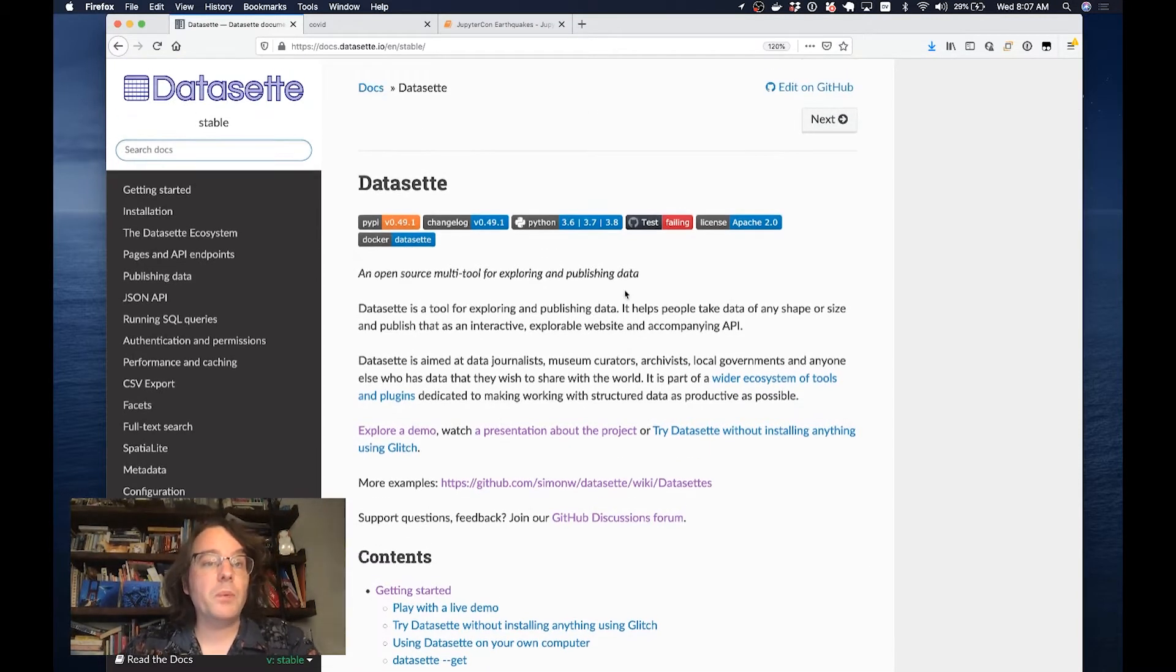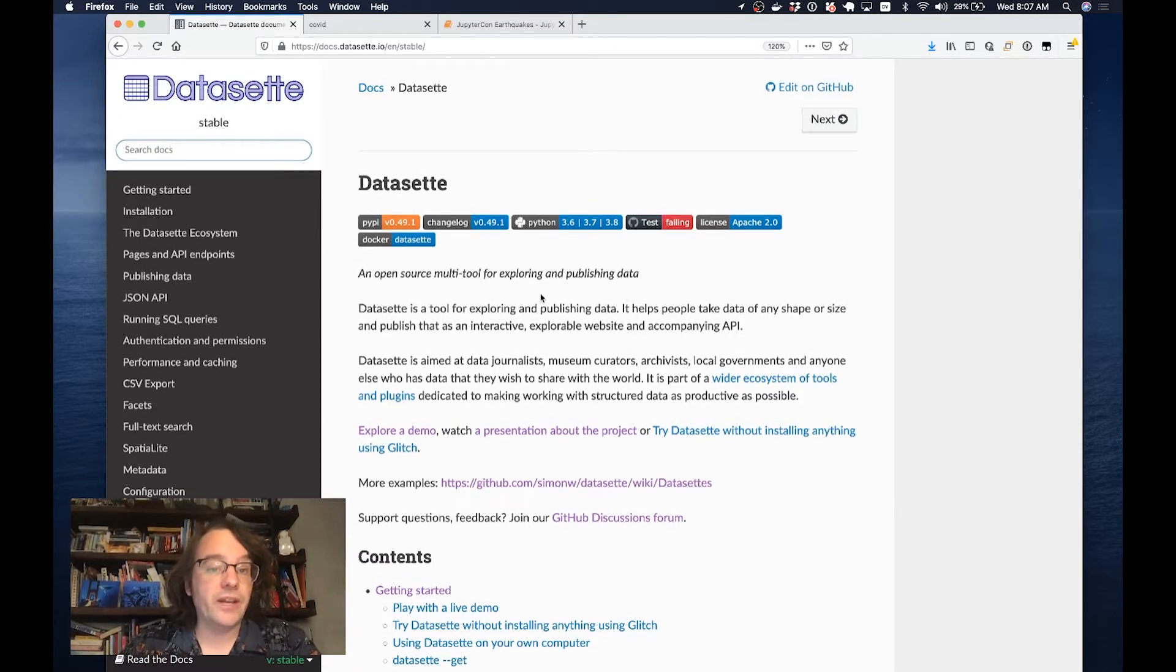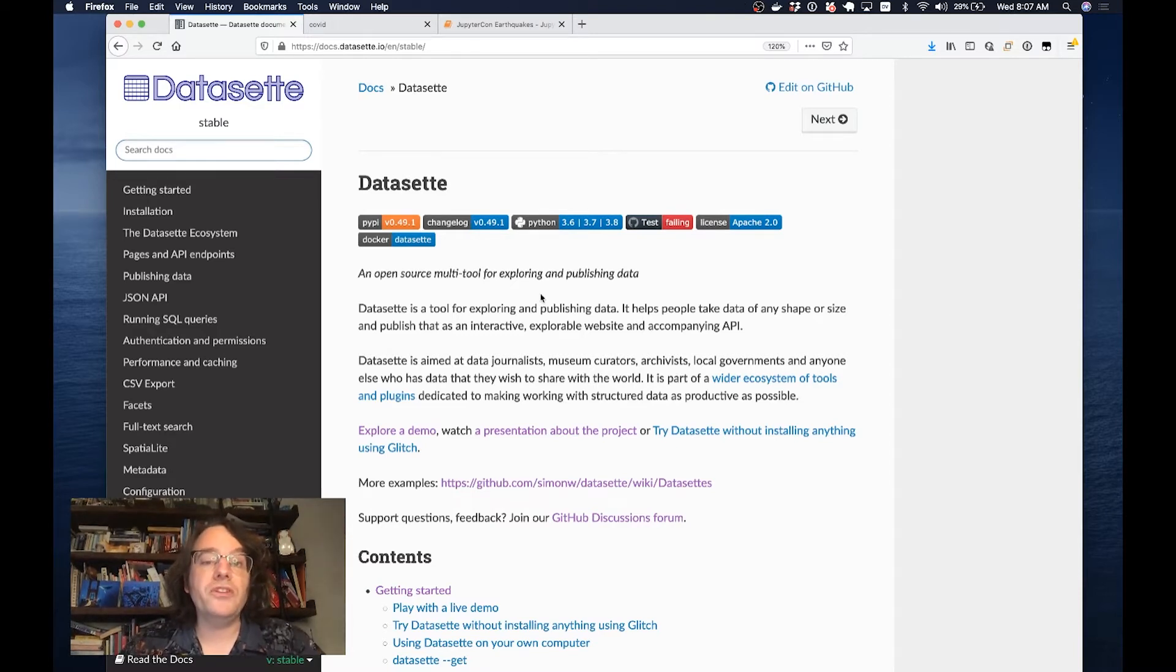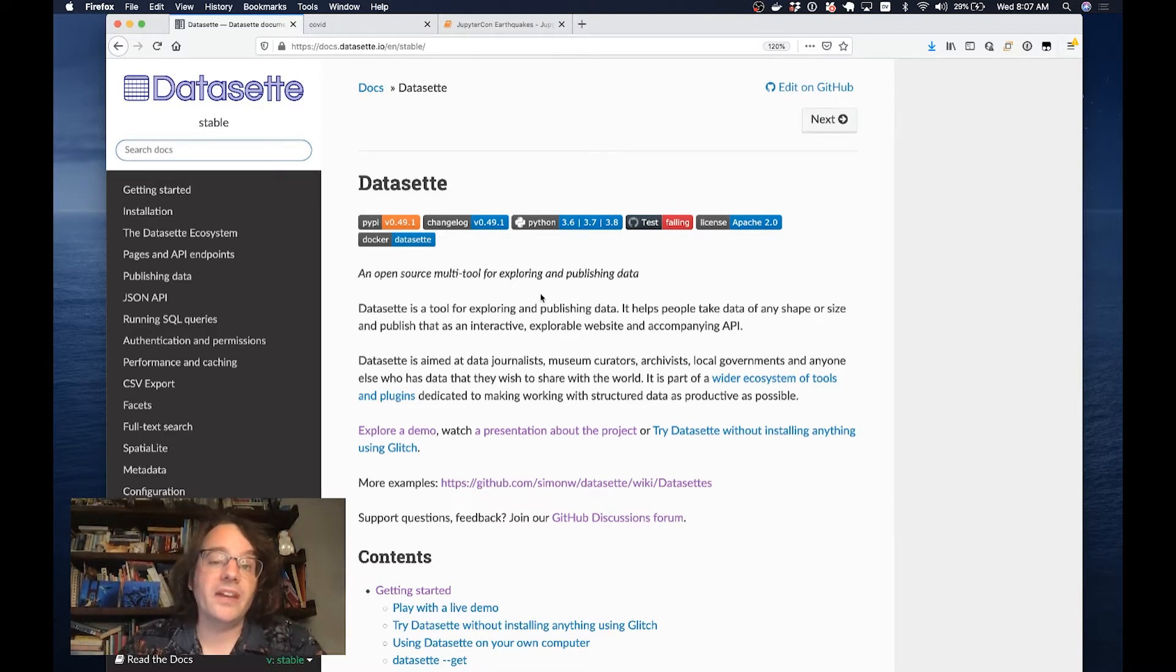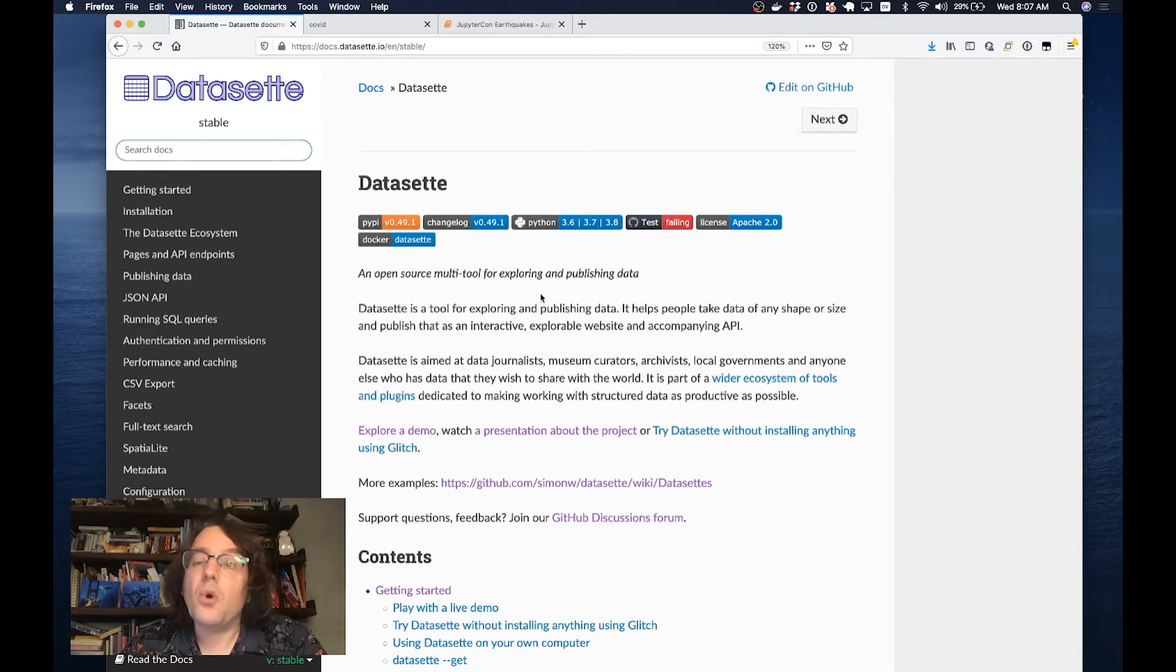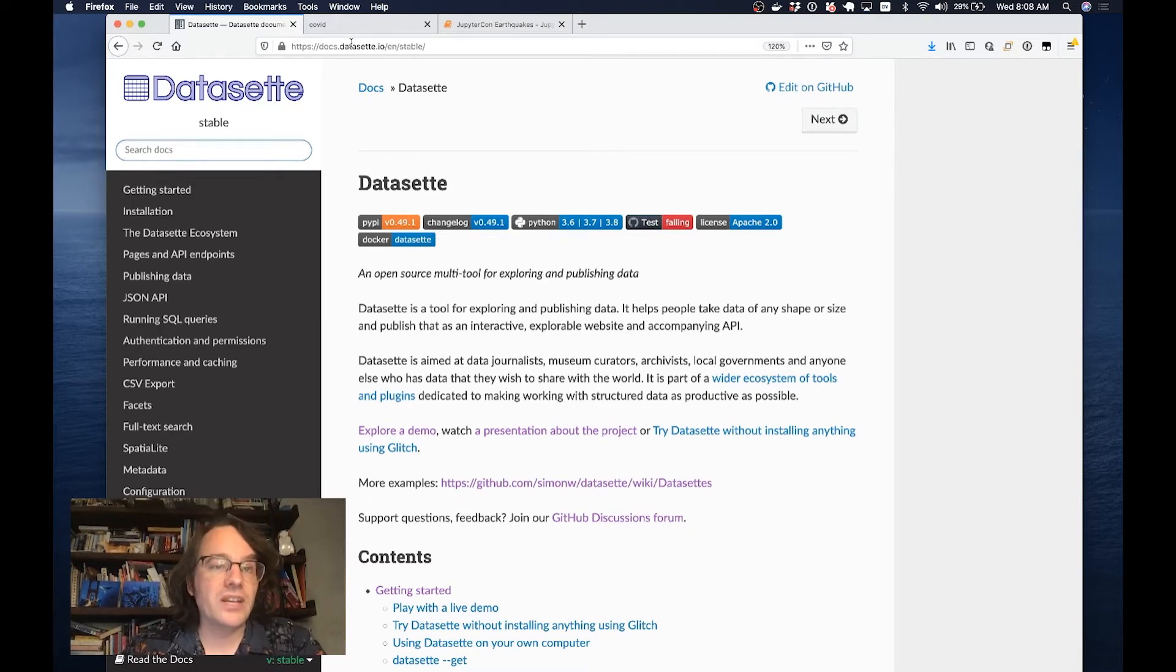I've been working on Datasette for about three years now, and the idea is to build an open source multi-tool for exploring and publishing data. Rather than talk more about what that means, I'm going to drive straight into a demo.